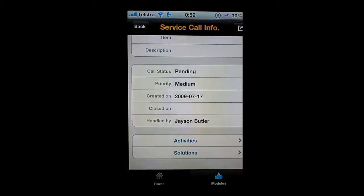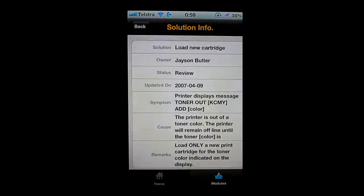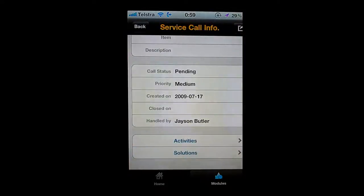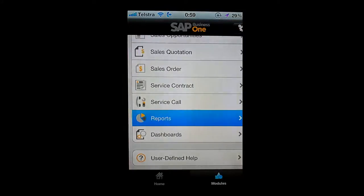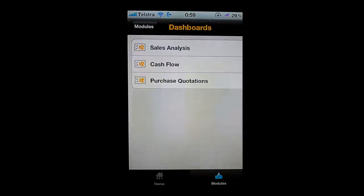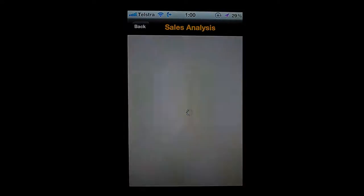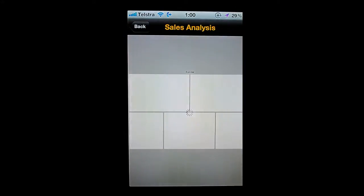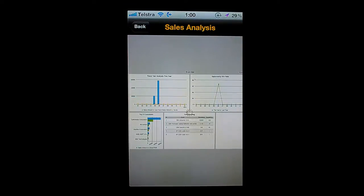I can also look up my available solutions — here is a solution available for me — giving me the capability to search through the knowledge base inside SAP Business One. I'm also able to look at reports configured inside SAP Business One, and I can take a look at my dashboards. Here, for example, is my current sales analysis dashboard, which in real time goes back into my SAP Business One system and renders the dashboard. I've got my year-to-date sales analysis, my sales opportunity analysis with opportunity win rate, my top five customers, my item ranking, and so on.